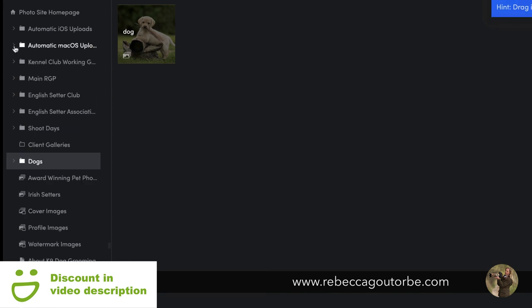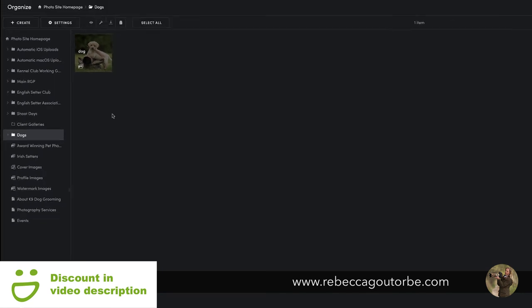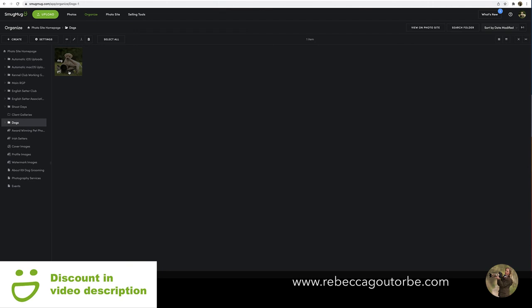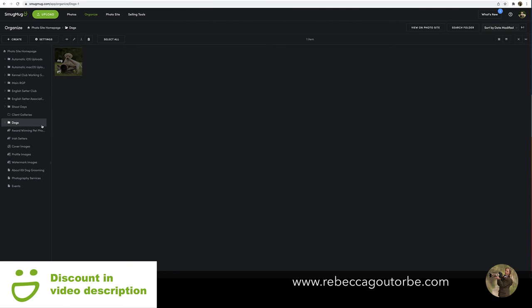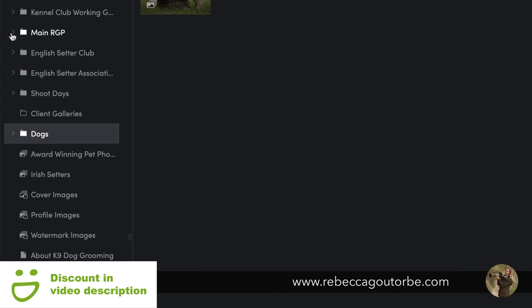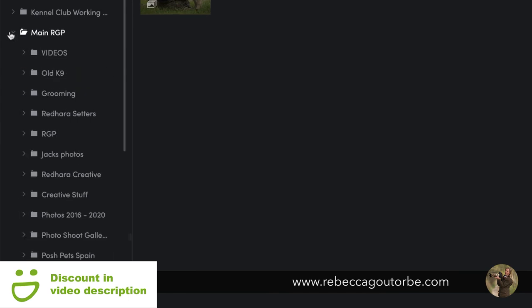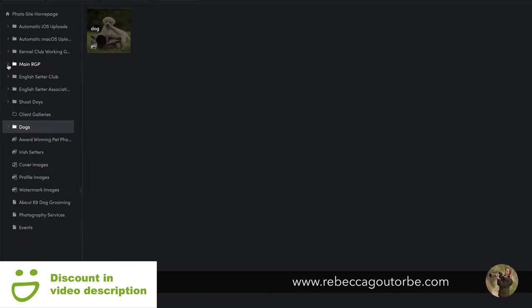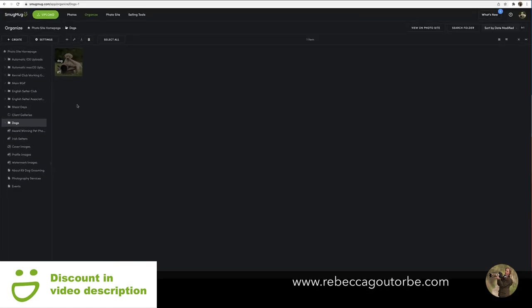You can also put folders inside other folders — I think it goes five levels deep. A gallery can hold around 5,000 images, which is a lot, so it makes more sense to create lots of smaller galleries. Your folders can also be nested five deep, which is how you can organize all your photos.